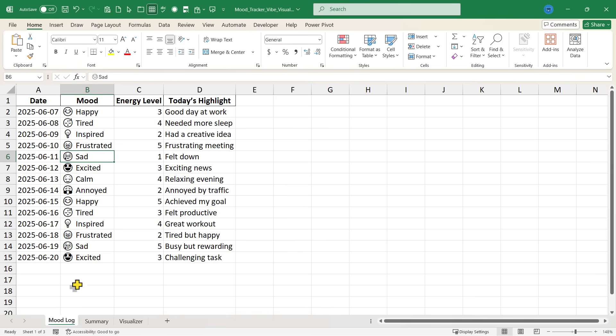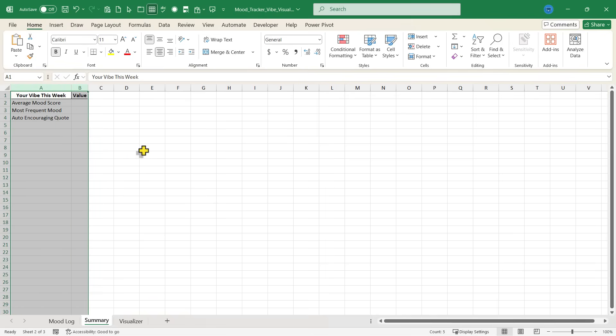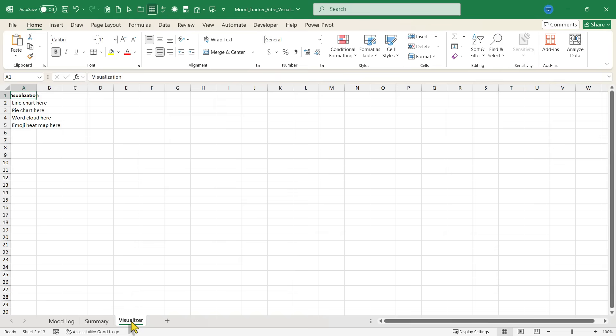Notice that in addition to the mood log, I have a summary. Let's stretch that out as well so I can see that better. And a visualizer.